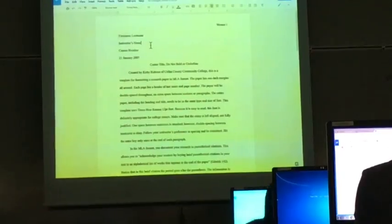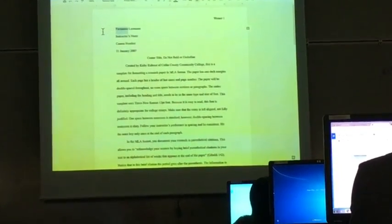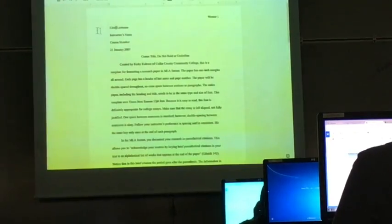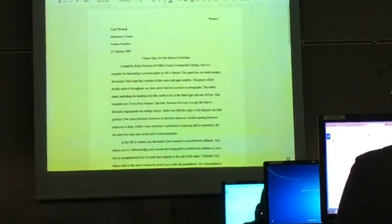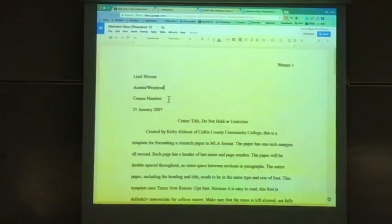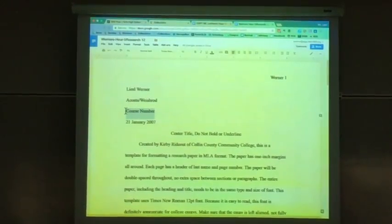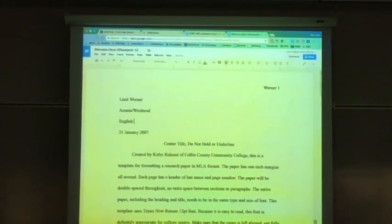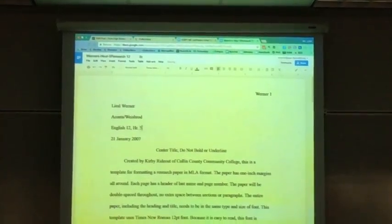You're so smart — you can probably guess what comes next. Where it says 'first name,' put your first name; where it says 'last name,' put your last name. Now it should just say your name. For instructor's name, put Acosta — Acosta, Westbrook. Then English 12, hour five.